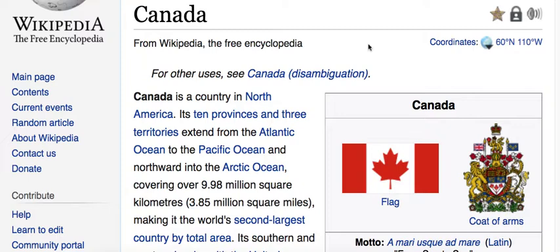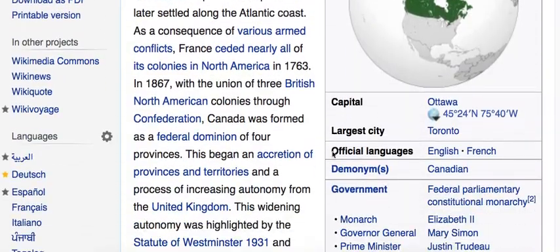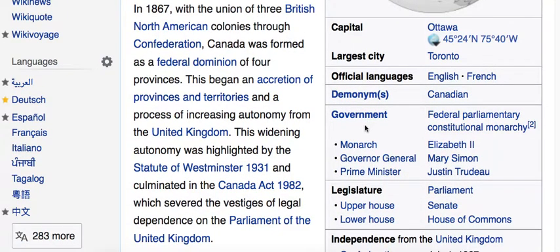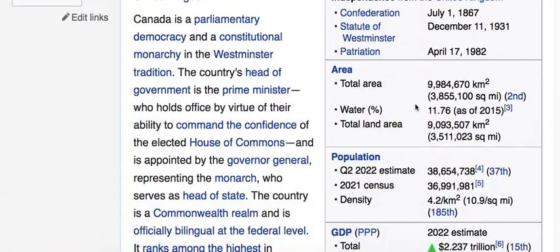Canada is a North American country located close to the US, having a border with the US, and it has ten provinces and three territories. The languages in Canada are English and French — the majority of people speak English, and there's only one province where the majority speak French. The capital is Ottawa.